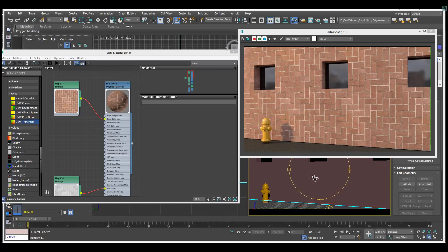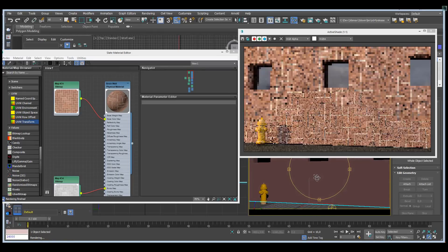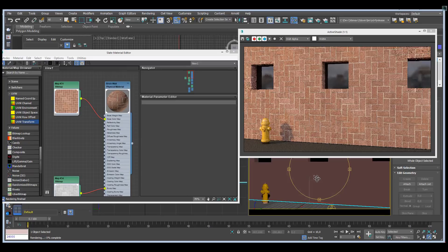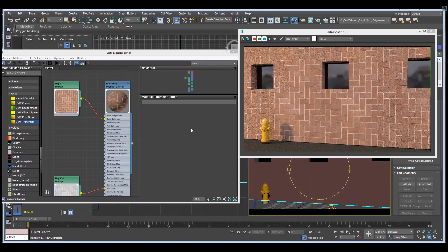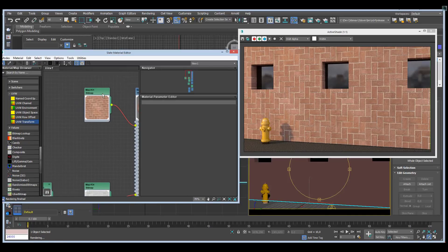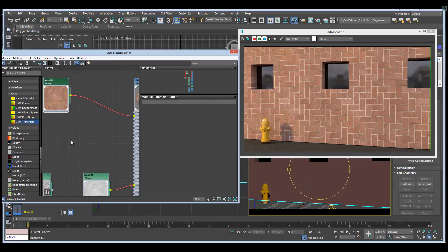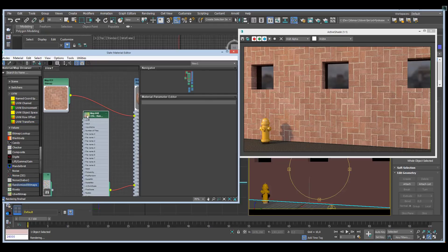We're starting out with a simple scene with a little wall here. We're going to add some stylish graffiti to it. Right now we just have a brick wall, but I'm going to replace that using the randomized bitmap shader.